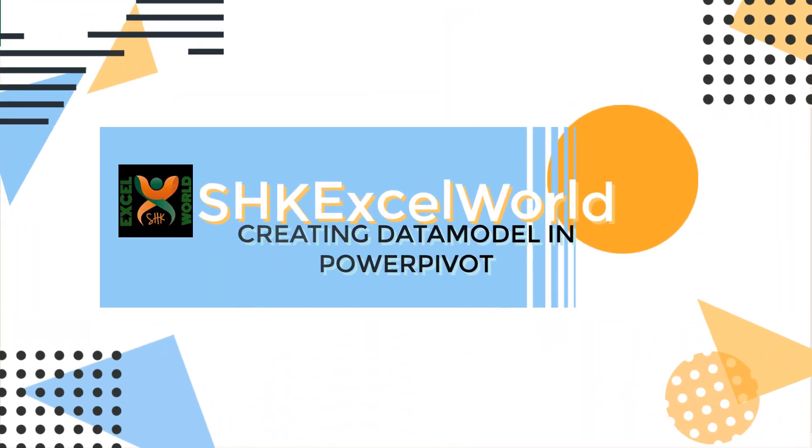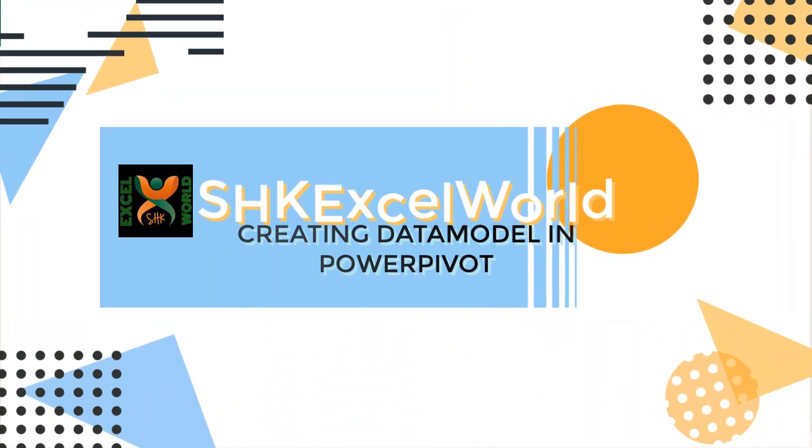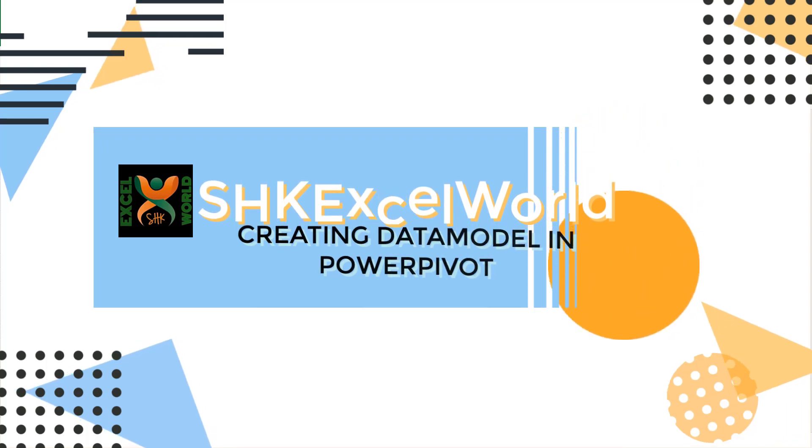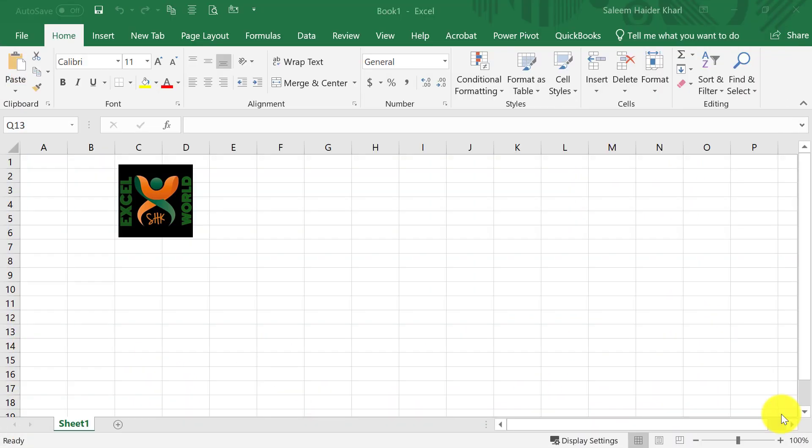Welcome to SHK Excel World. This is a very quick video on how to create your data model through a Power Pivot window.